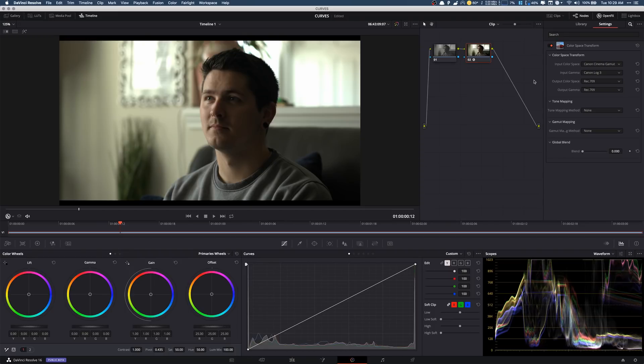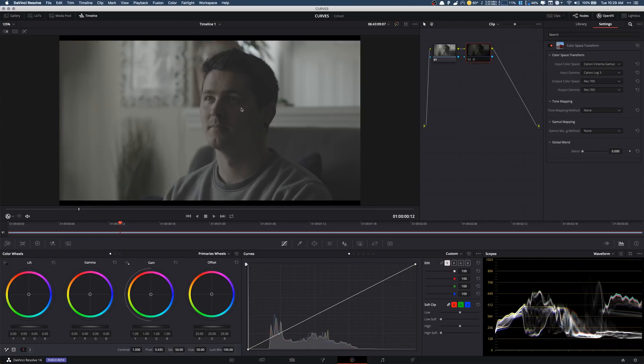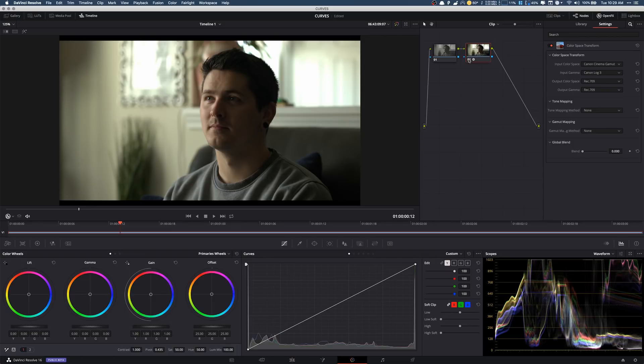Well the biggest problem is that this is compressing it to a rec 709 color space and we know we have all that extra information. I mean look how much more shadow detail, highlight detail we have. So that's not good.